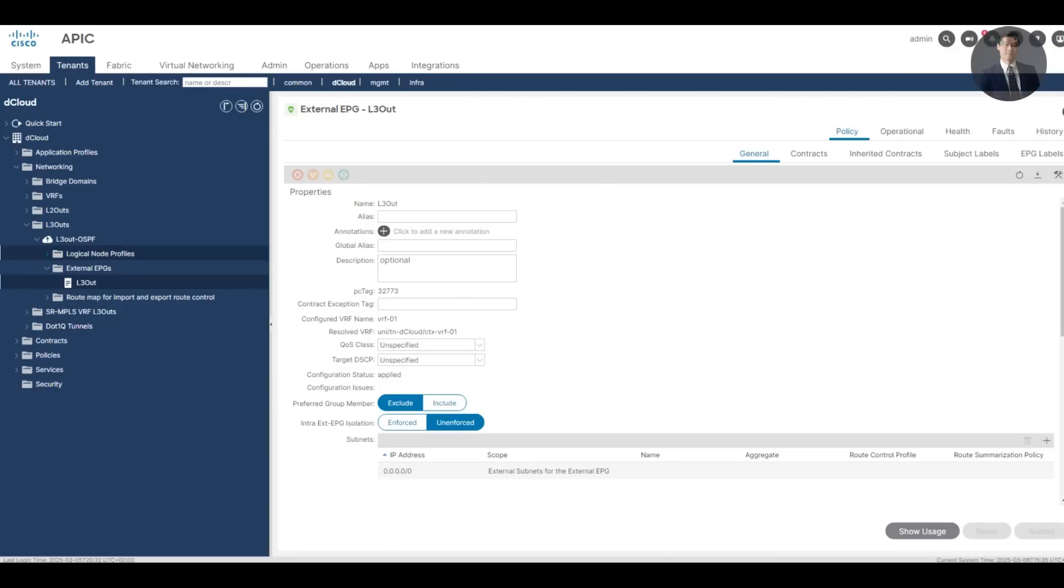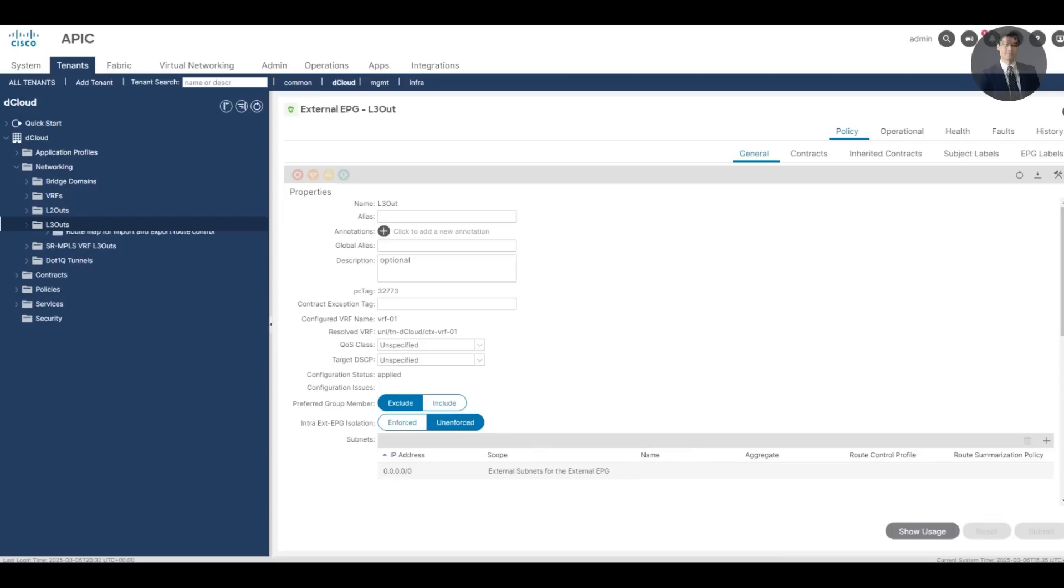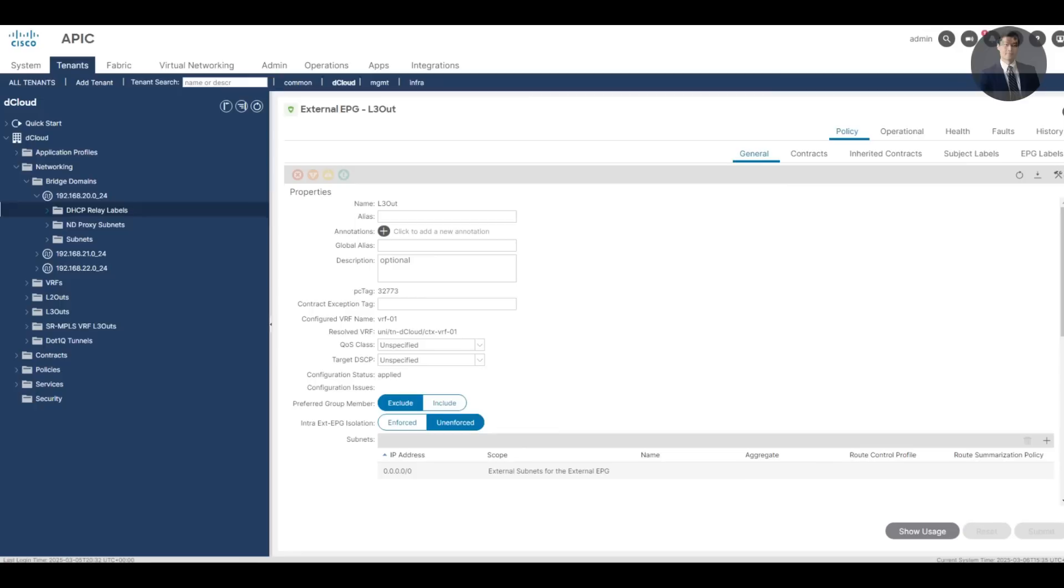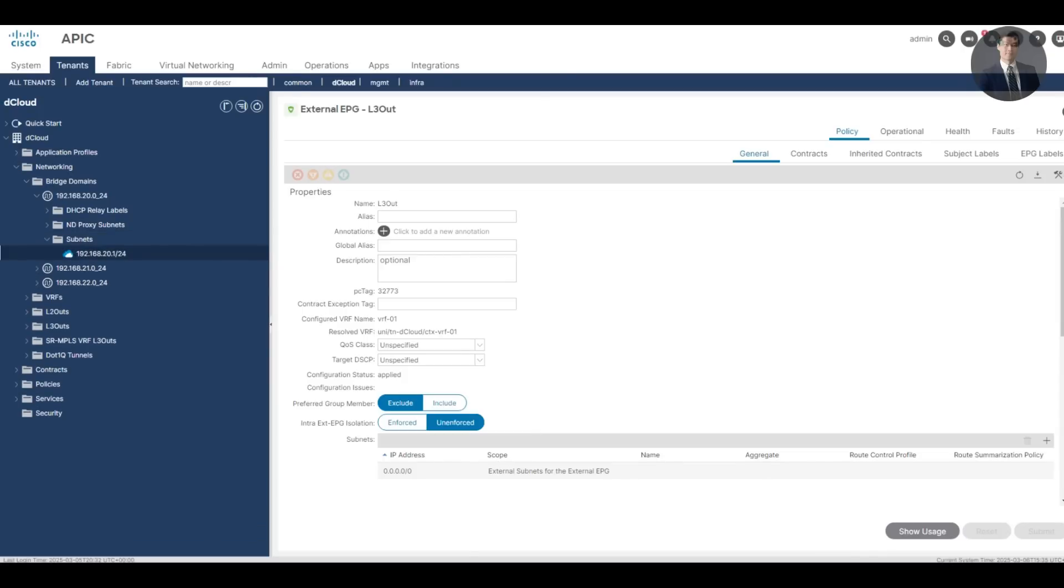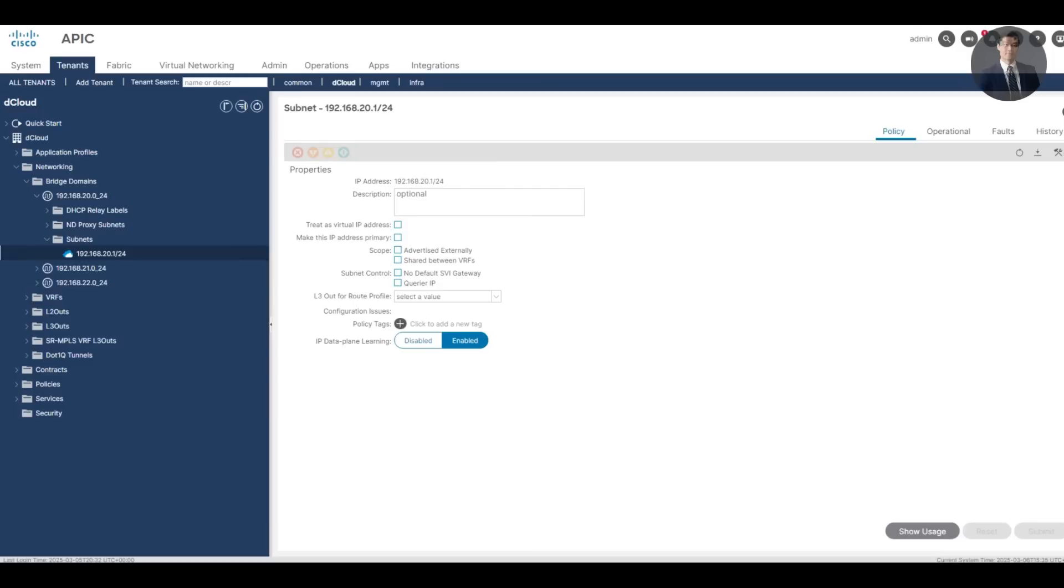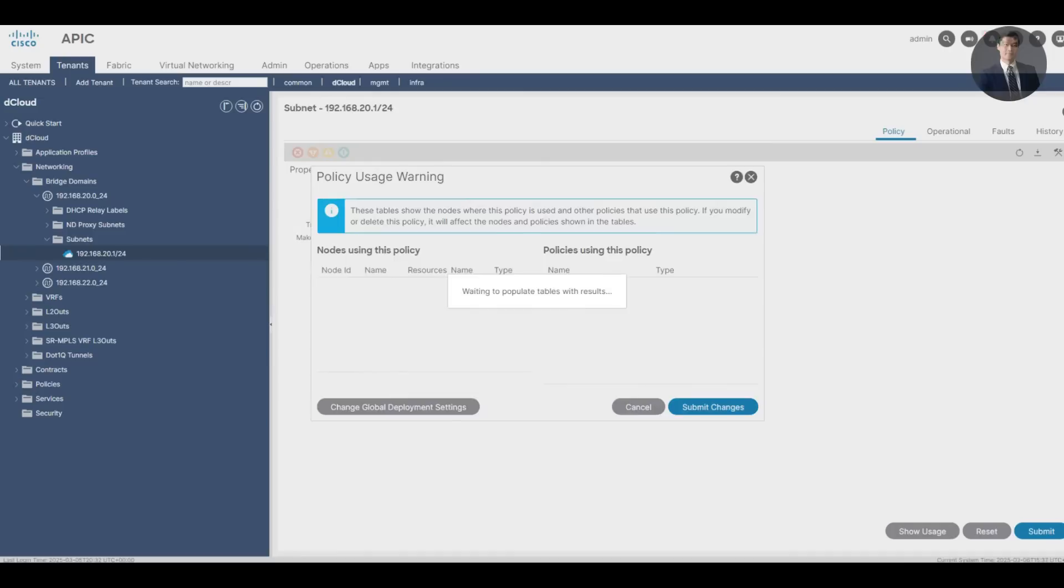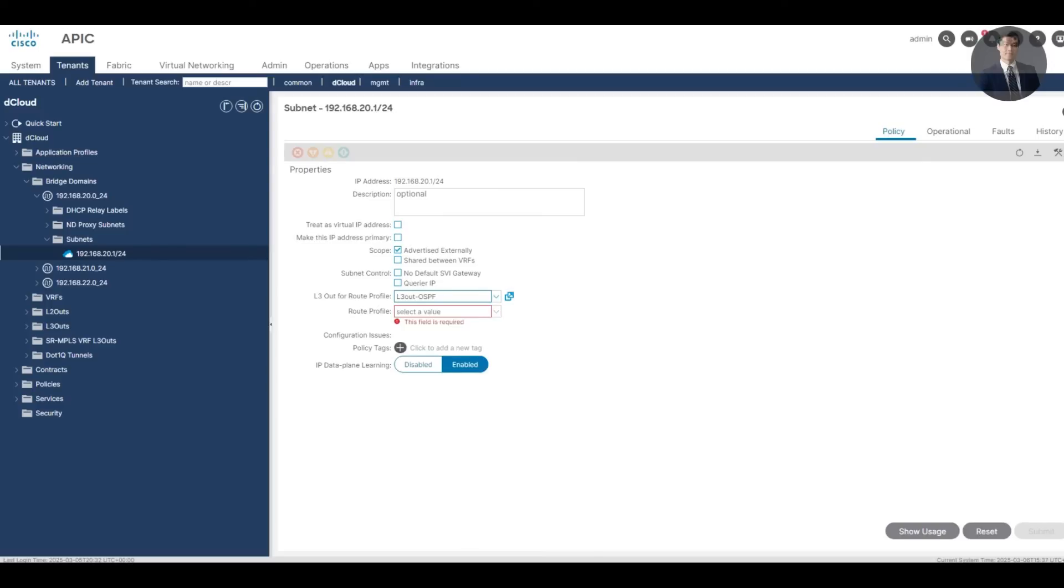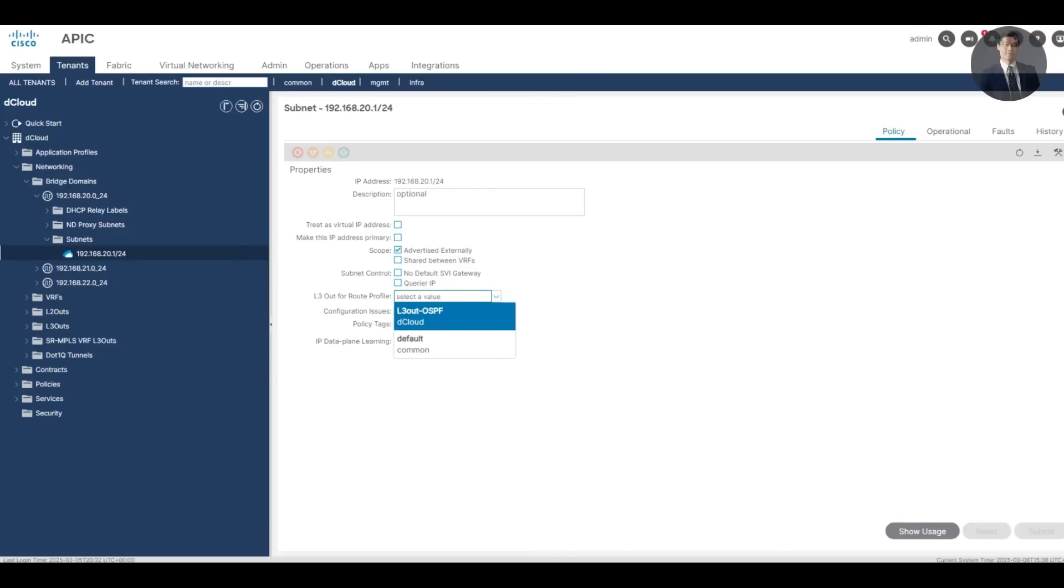Now let's provide external connectivity to an application profile. This is to allow application profile connectivity through the L3 Out connection. Open the bridge domains. Let's maximize 20.0 DB. So this bridge domain here is associated to web EPG. Then maximize the subnet. We're going to select advertise externally and submit. Submit that change.